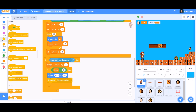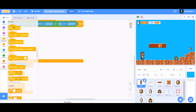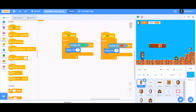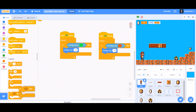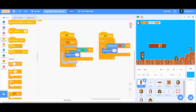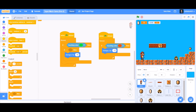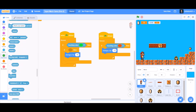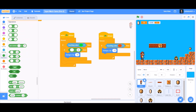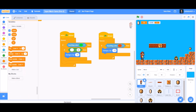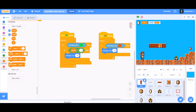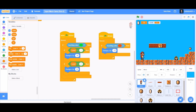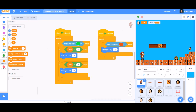Now we'll make a modification in another script for touching green color. Inside the 'if touching color green' block, we'll put an if block: if level equals 1, then change X by minus 10. If level equals 2, then change X by 10.